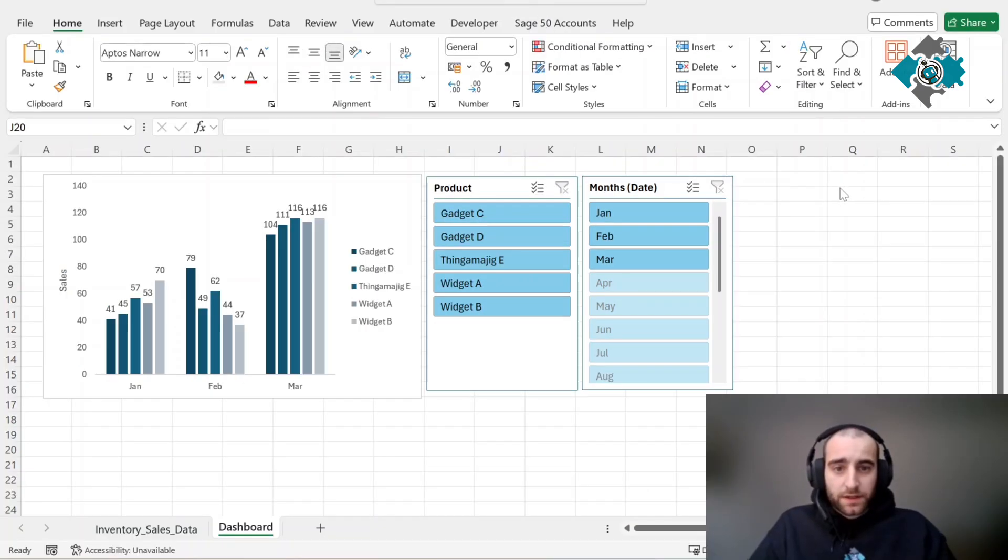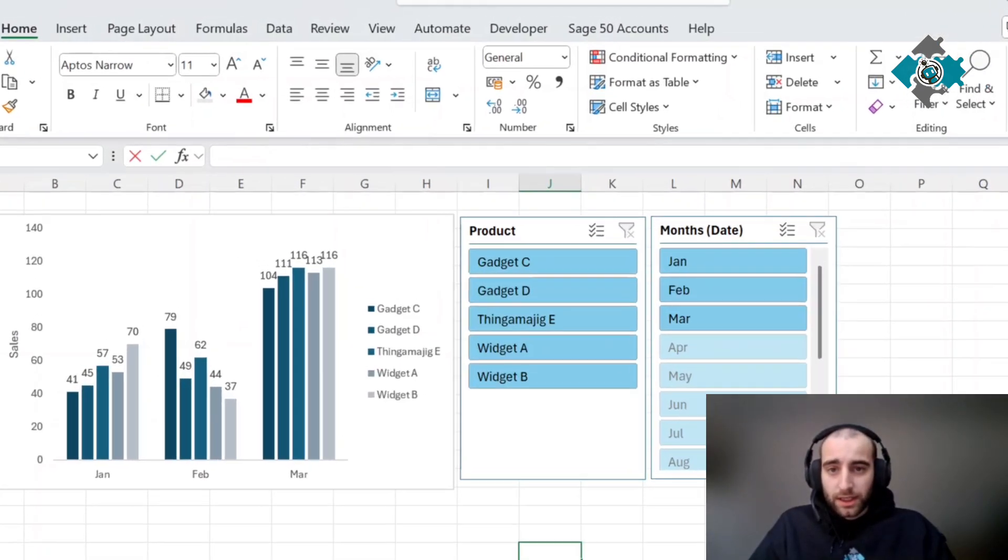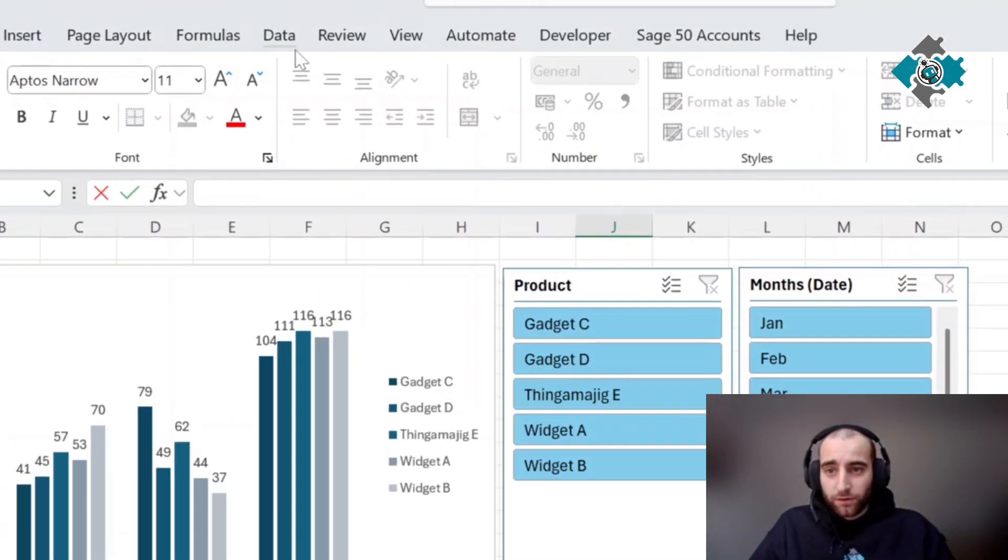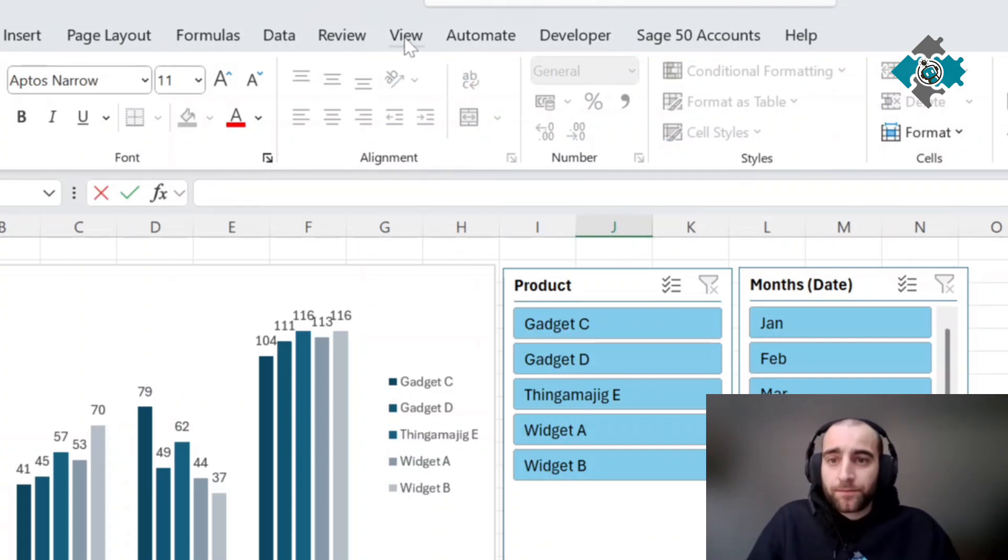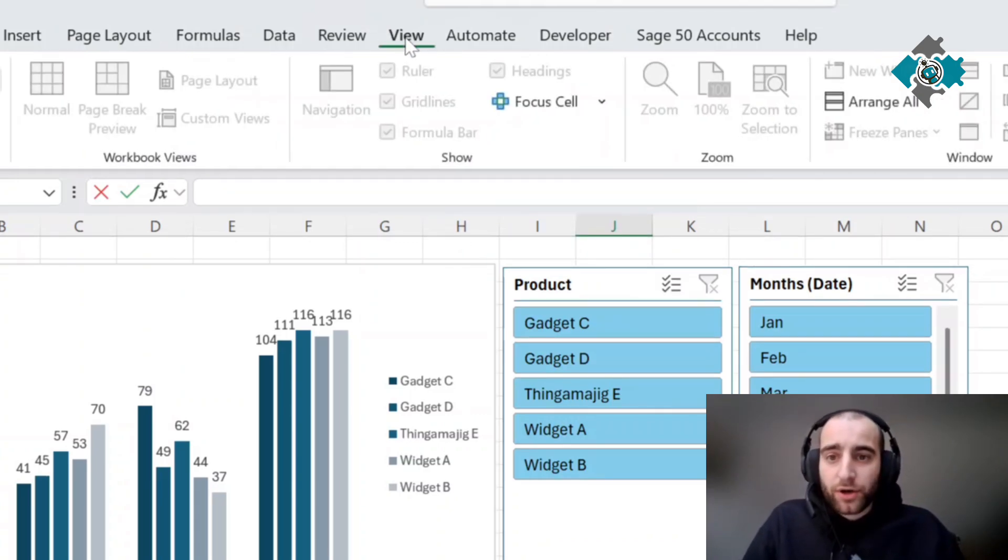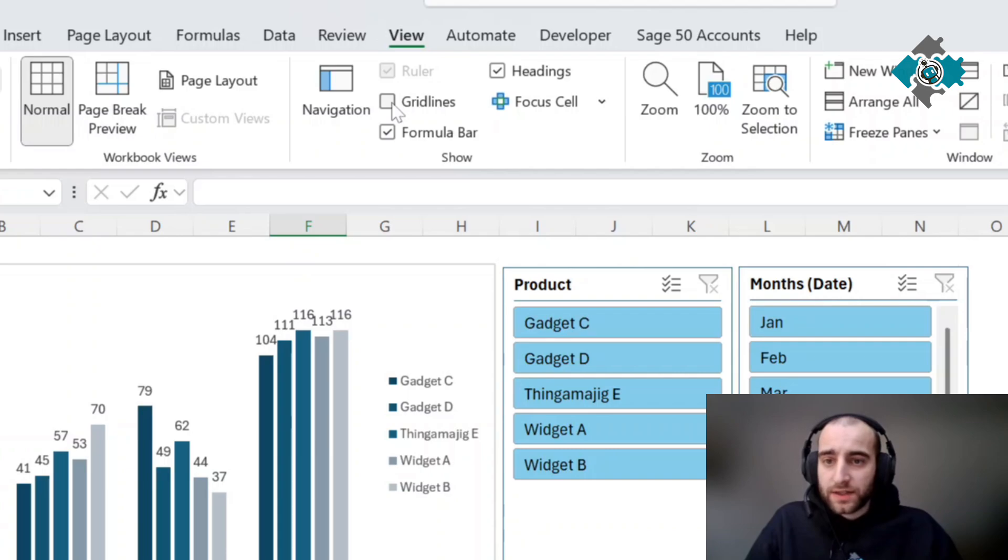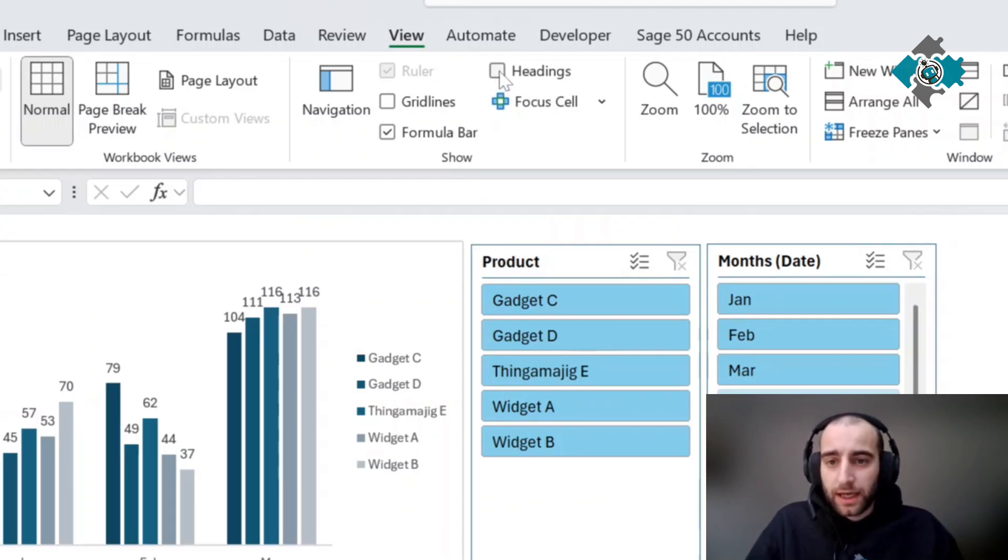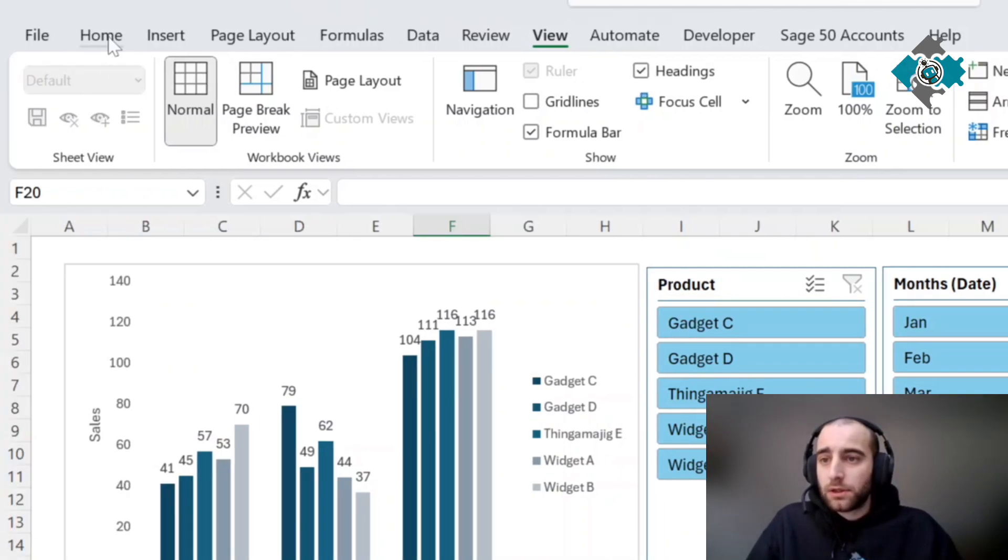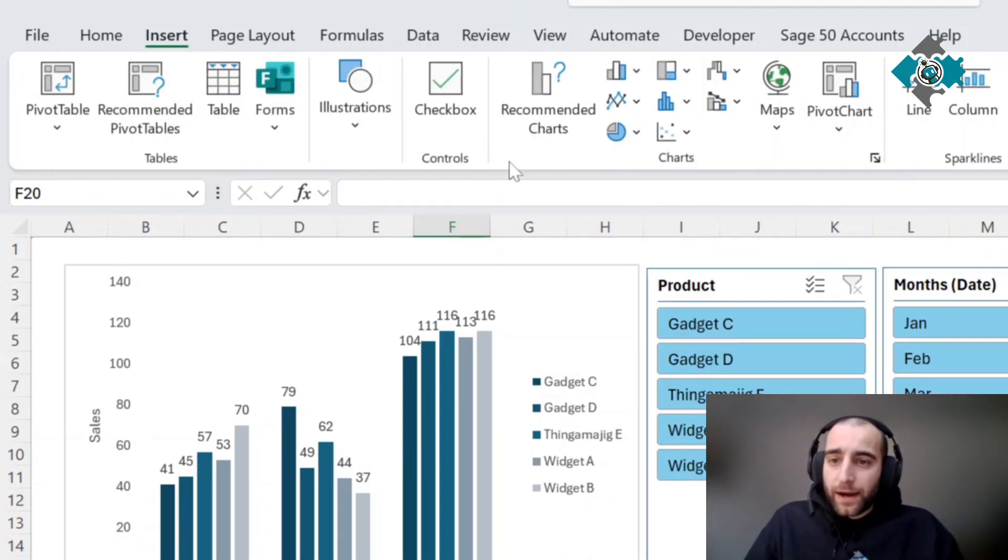First thing we're going to do is turn off these ugly grid lines. Press view and unselect grid lines. We're also going to undo the headings but I'll probably need them still.